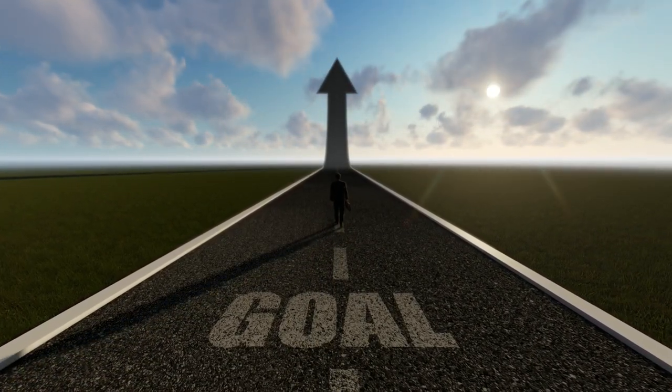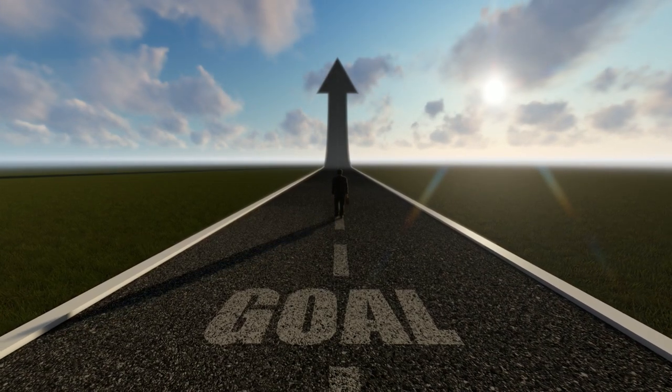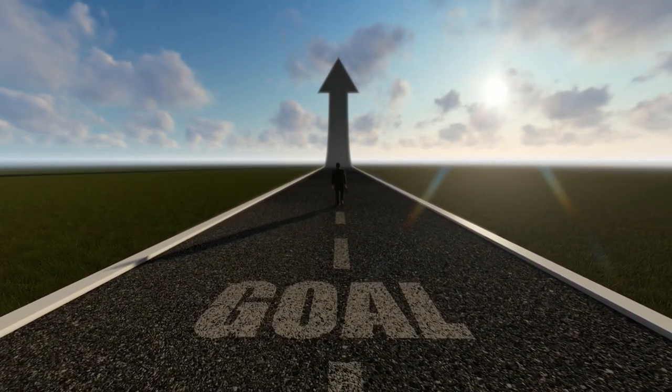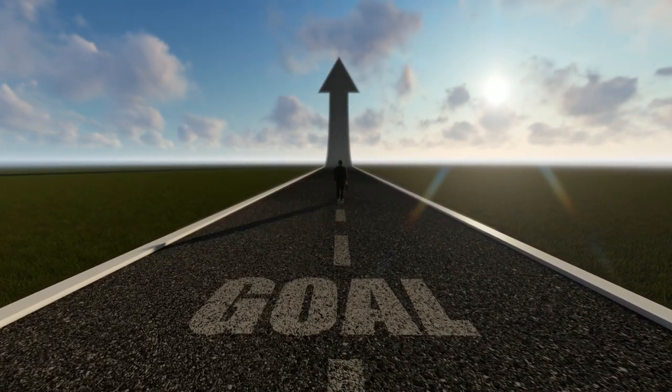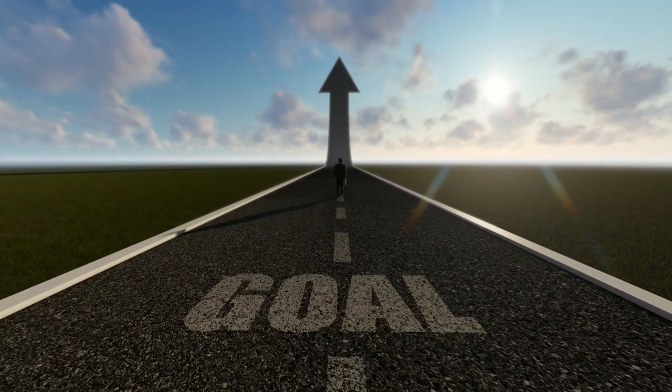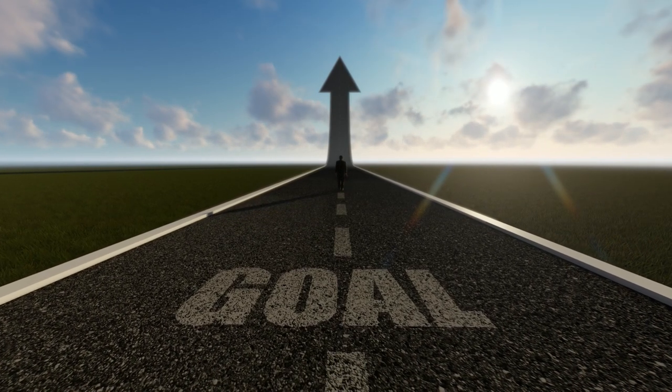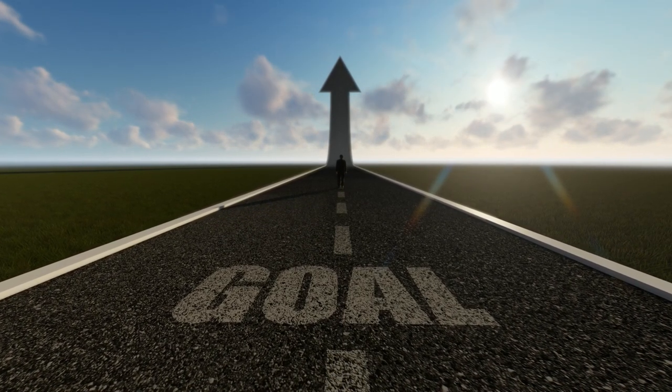Don't be afraid to make mistakes. Everyone makes mistakes, so don't let them discourage you. Learn from your mistakes and move on.